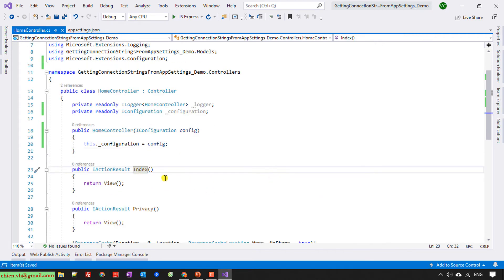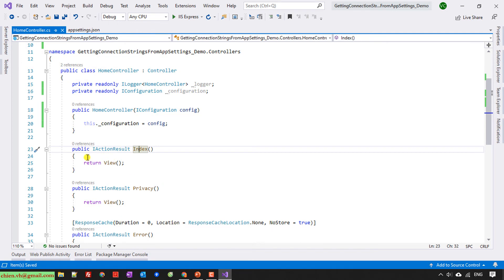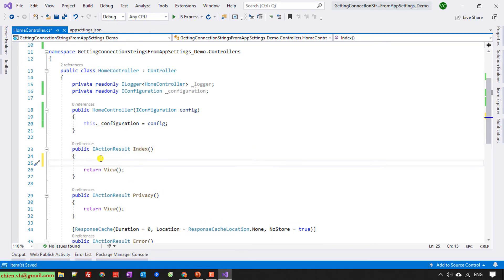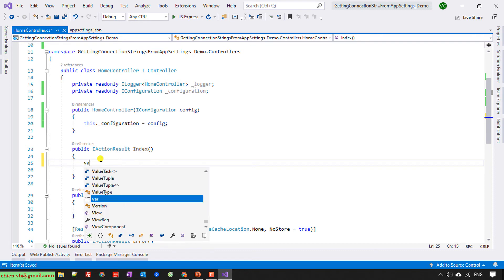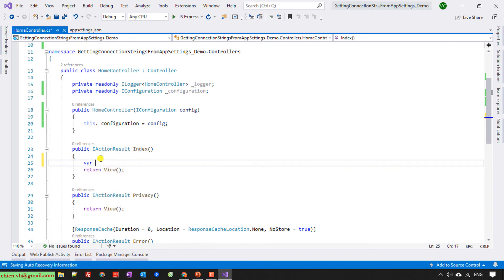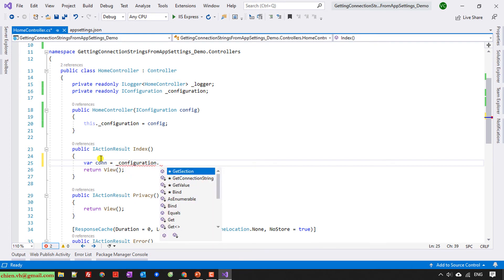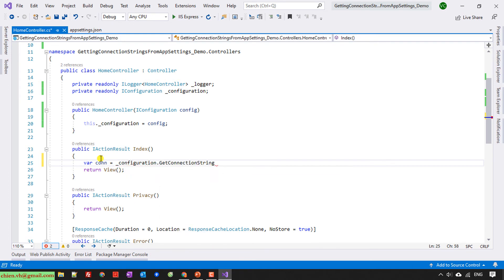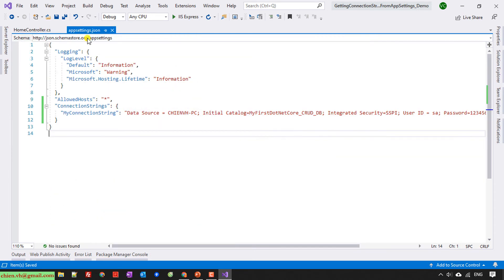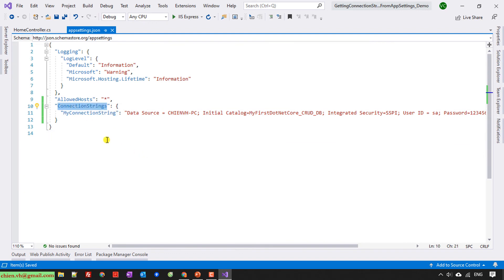And then in the index action here I will do some testing. I will create a new var connectionString equal configuration.GetConnectionString.